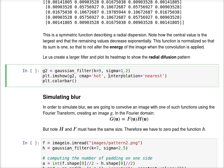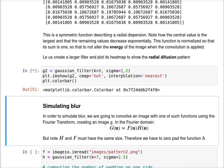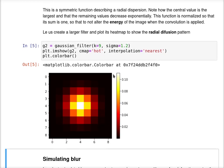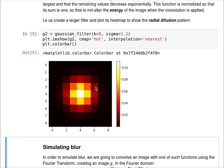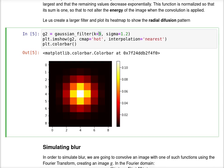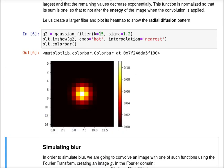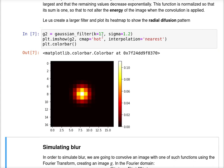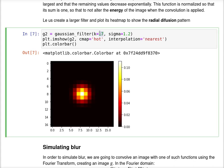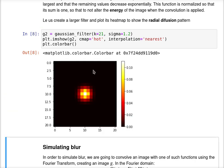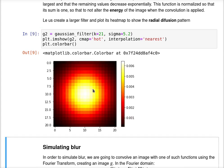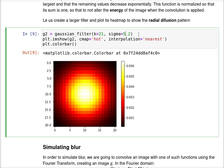Let us create a larger filter with size 9 and plot its heat map to show the radial diffusion pattern. Note how it behaves. I can increase this to see how it changes. By increasing sigma, I can achieve a more intense diffusion. Let me go back to the original values.